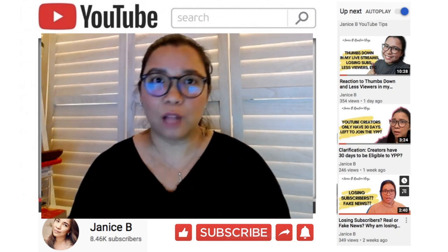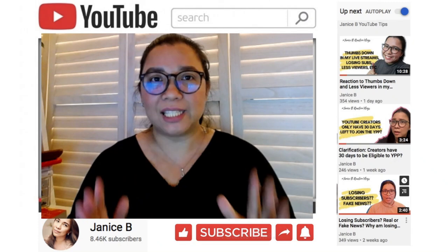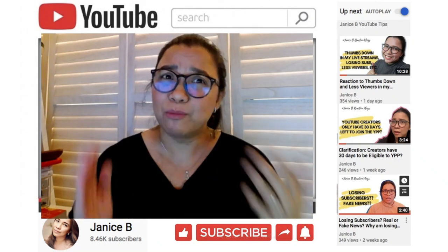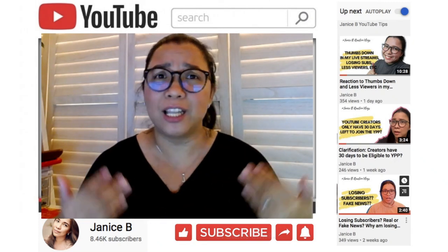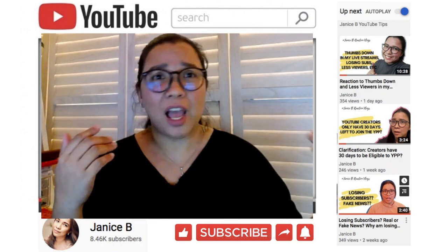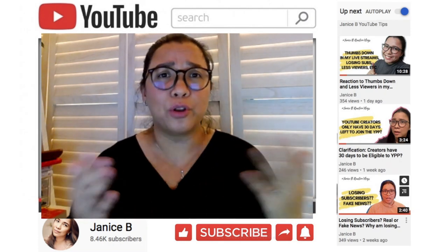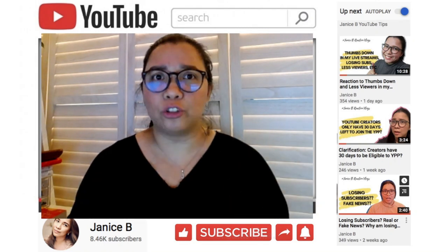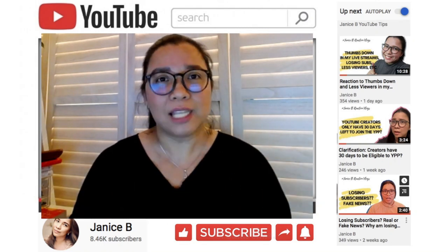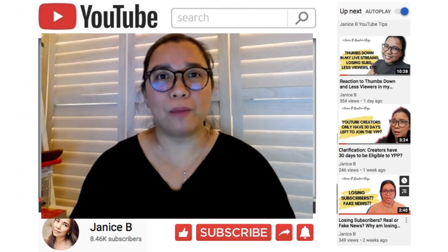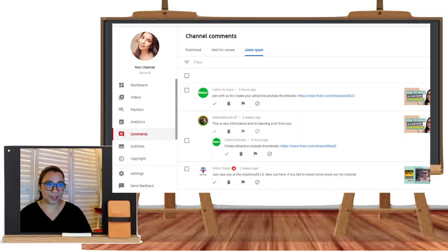YouTube always detects the behavior of each commenter — where sometimes they repeatedly use the same comments, use special characters, hashtags, or URLs, or post the same comment with a link to their channel. Let's see if that is showing in my comments section.